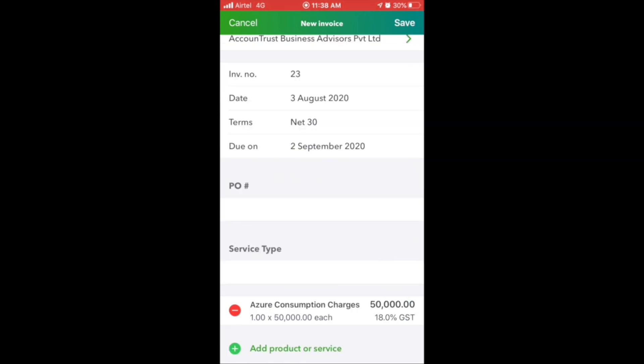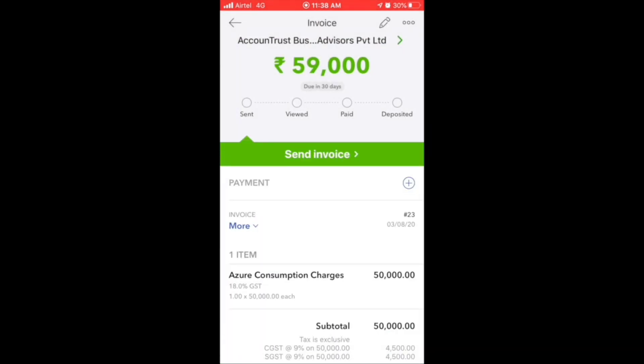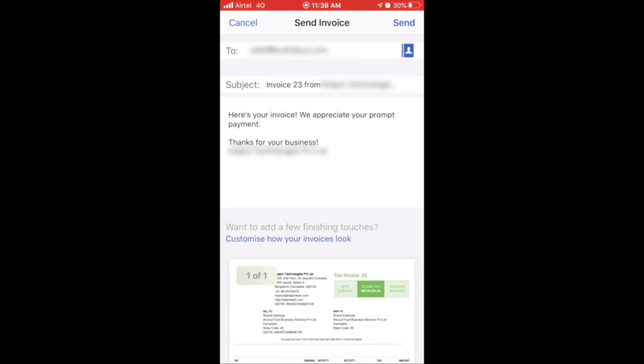Now your invoice is ready to send. Attach the invoice via email and send it to your customer.